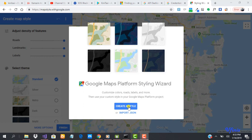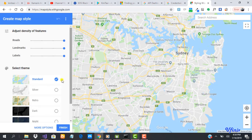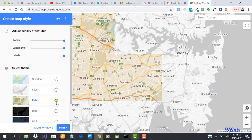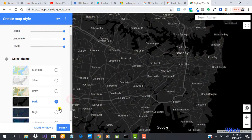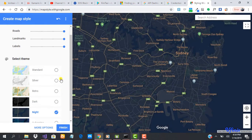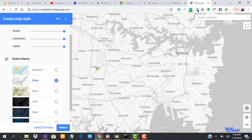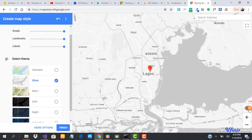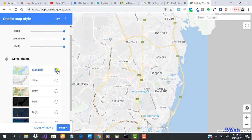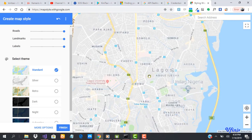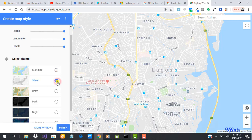Let's click on 'Create a Style'. The theme we selected is Standard — you can go ahead and change it to Silver, Retro, Dark, or Night. To ensure that everything shows very well, I'm going to go ahead and use Silver so that we'll see the difference. Let me zoom into my location. With Standard I can see a lot of different things, like the teaching hospital and other things.